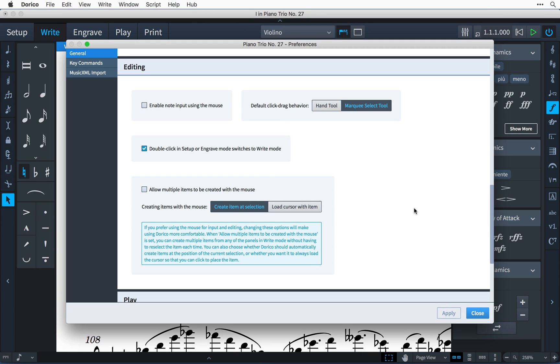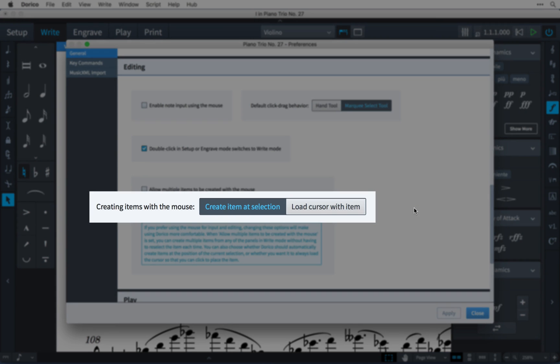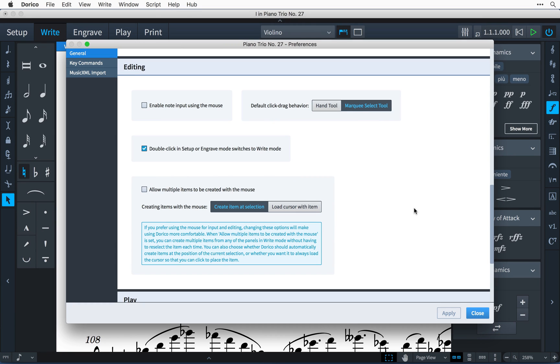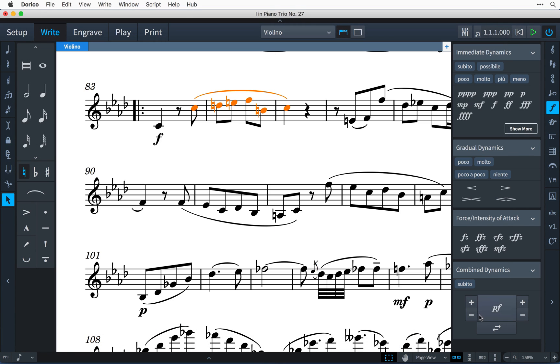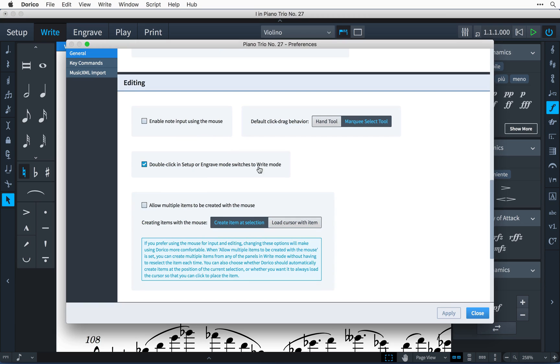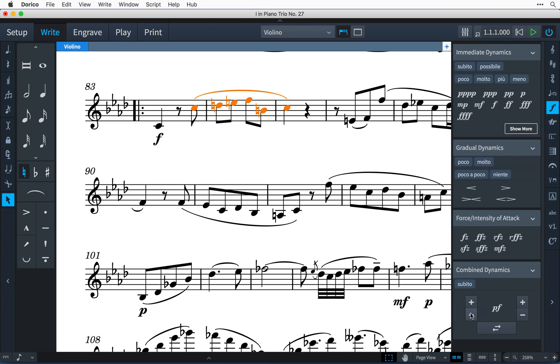The second new preference always just loads the mouse with an item you select in the palette, even if you have an active selection in the score. Previously, if you did have a selection, then anything you click in a palette would automatically be created at that rhythmic position. Setting this new preference means that you will not accidentally create music items by mistake where you do not want them.